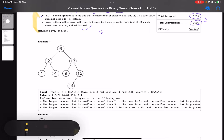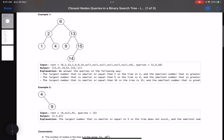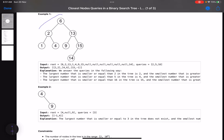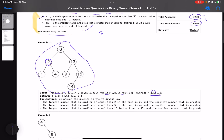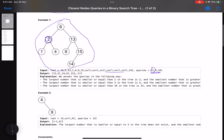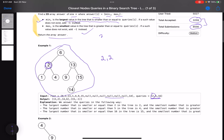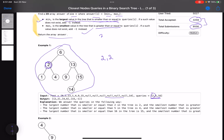We need to return the answer array. Looking at the test case: the binary search tree has queries 2, 5, and 16. For query 2: since 2 is already present in the tree, min(i) is 2 and max(i) is also 2, because both conditions include 'equal to'. So the answer for the first query is [2, 2].